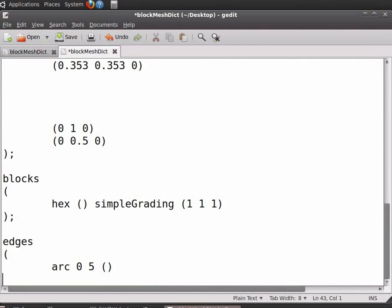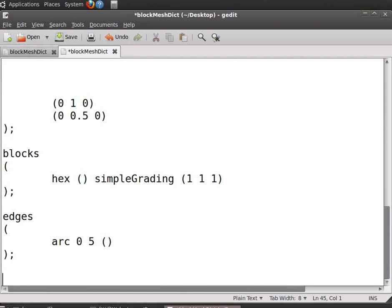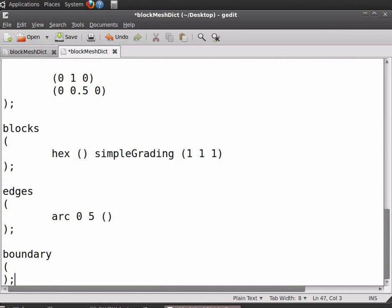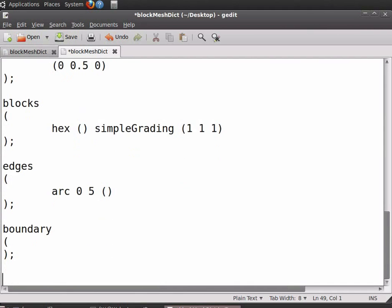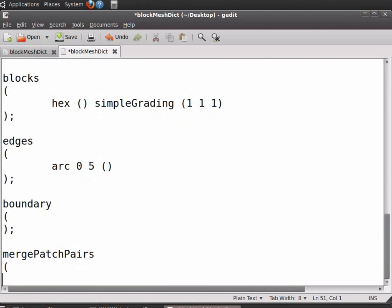Insert a close bracket, a semicolon, and press enter. Now enter the boundary patches after arcs. Refer to the tutorial on simple geometry in OpenFoam for entering the boundary patches. Enter boundary, insert open bracket, insert close bracket, semicolon. Now in the next line type mergePatchPairs — note that P and R are capital. Insert open bracket. Since there are no patches to be merged, this can be kept empty. Insert a close bracket, a semicolon, and press enter.